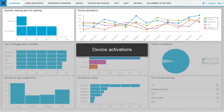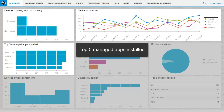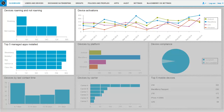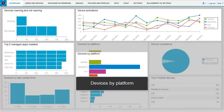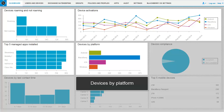For example, if a device that you activated in August is deactivated, the number of devices shown in August is reduced by one. Top 5 Managed Apps Installed: this report shows a list of the five most common apps assigned by your organization and installed on devices. Devices by Platform: this report shows a list of the devices in your organization, sorted by platform.